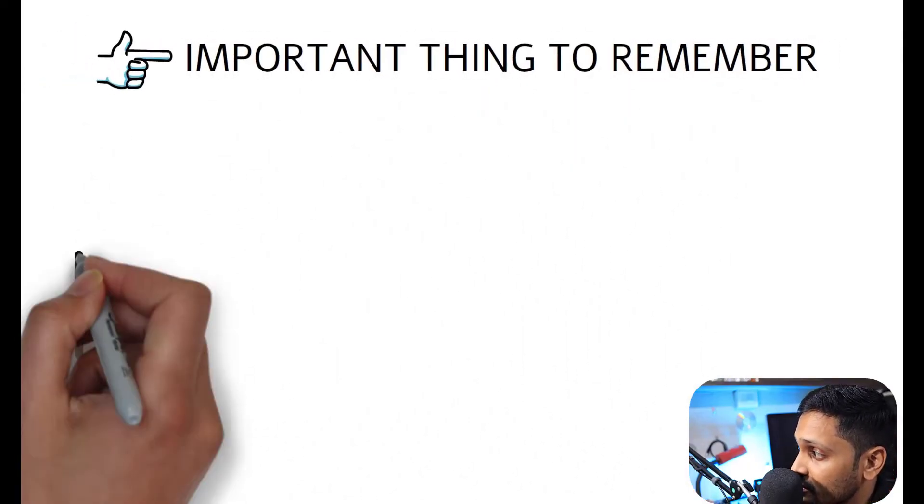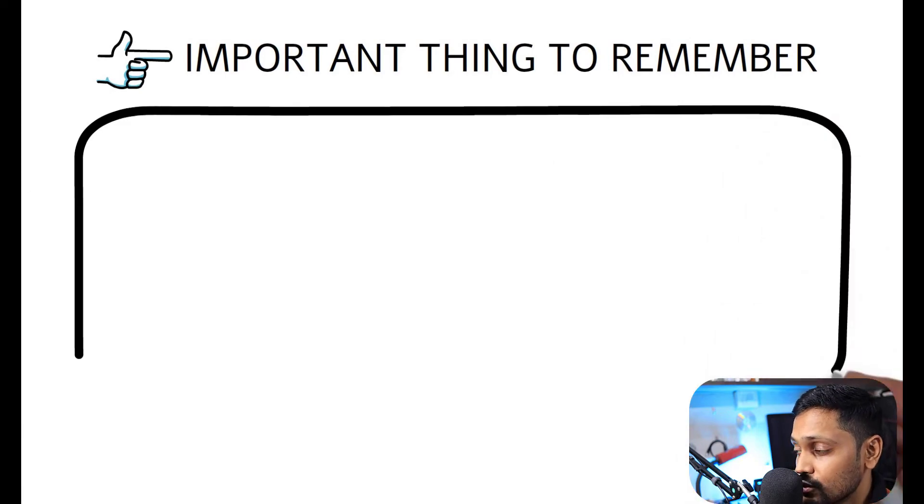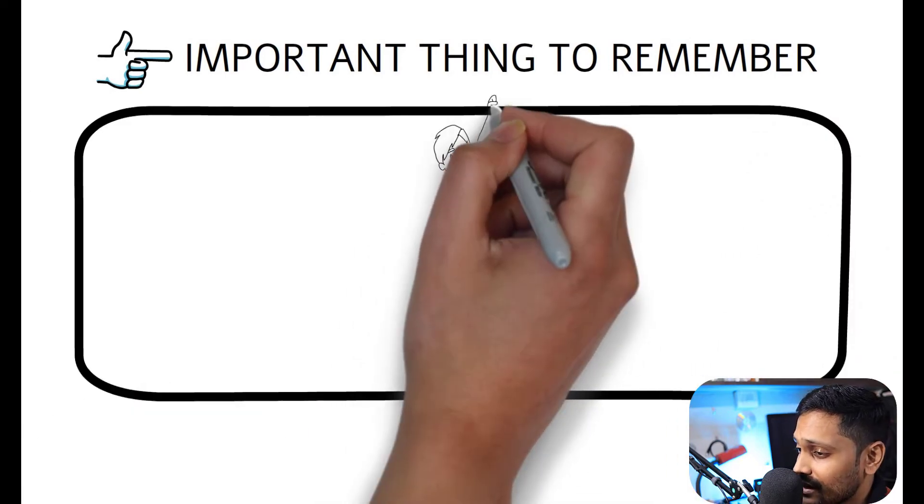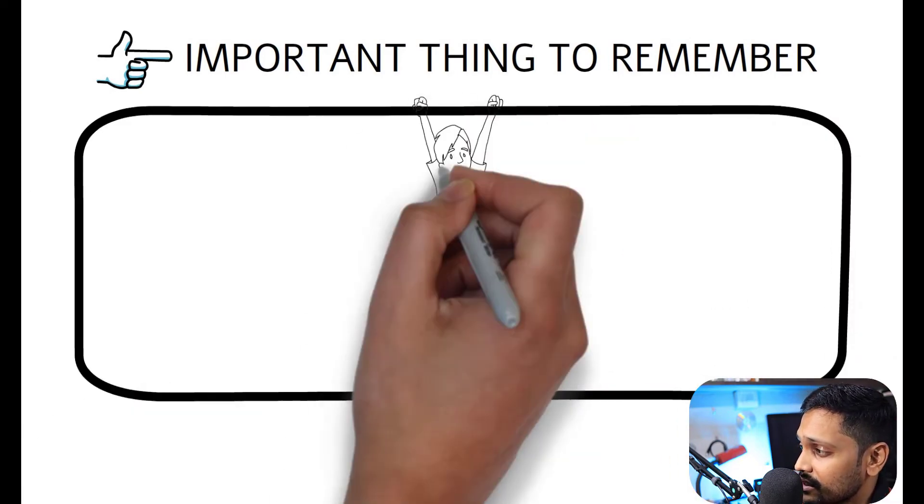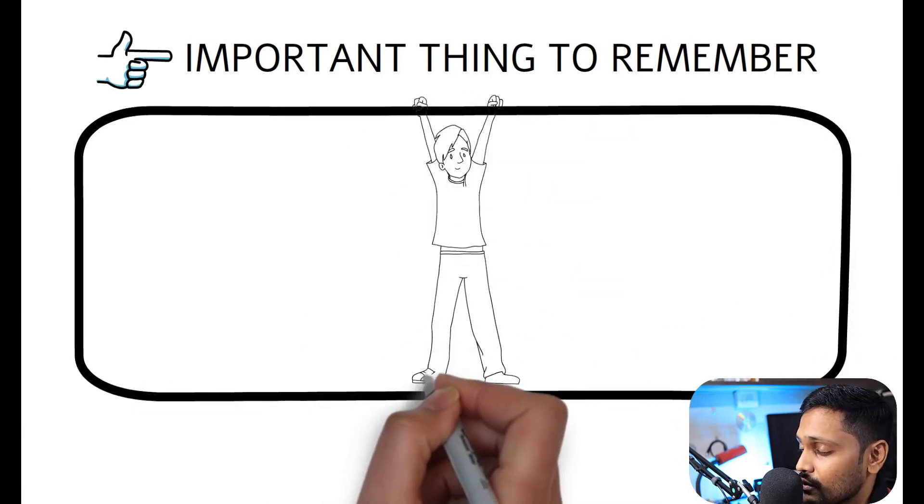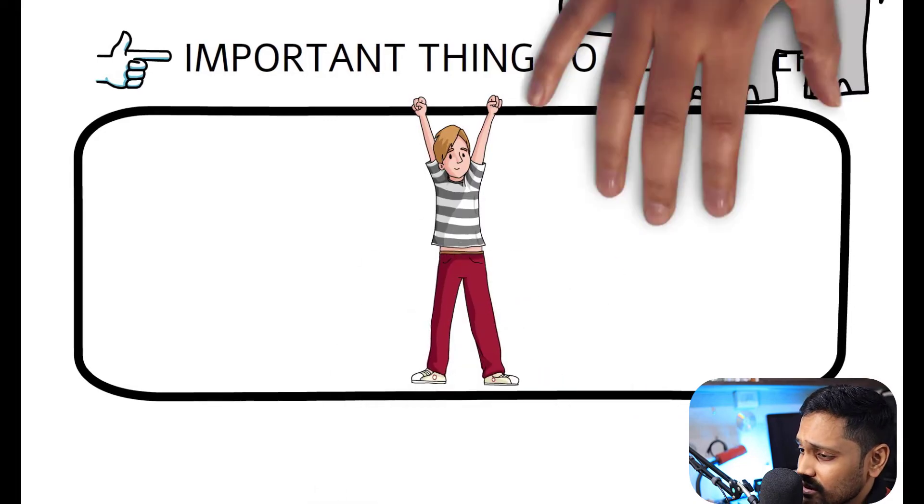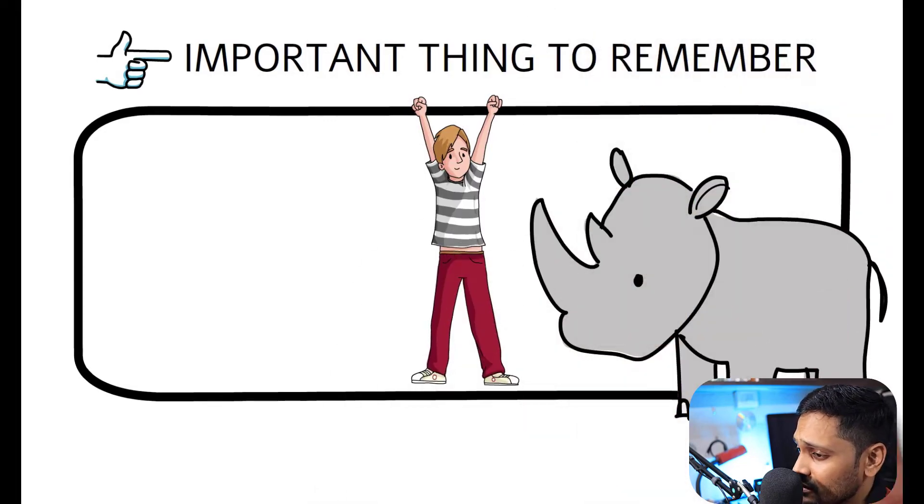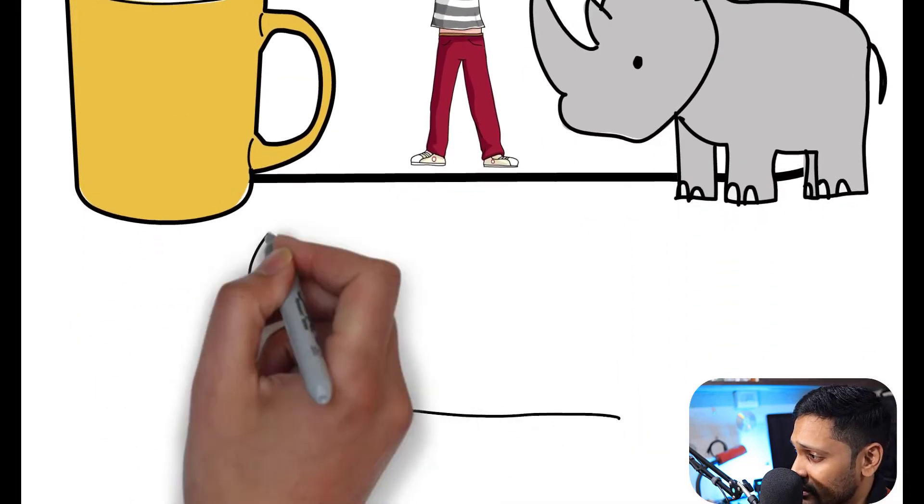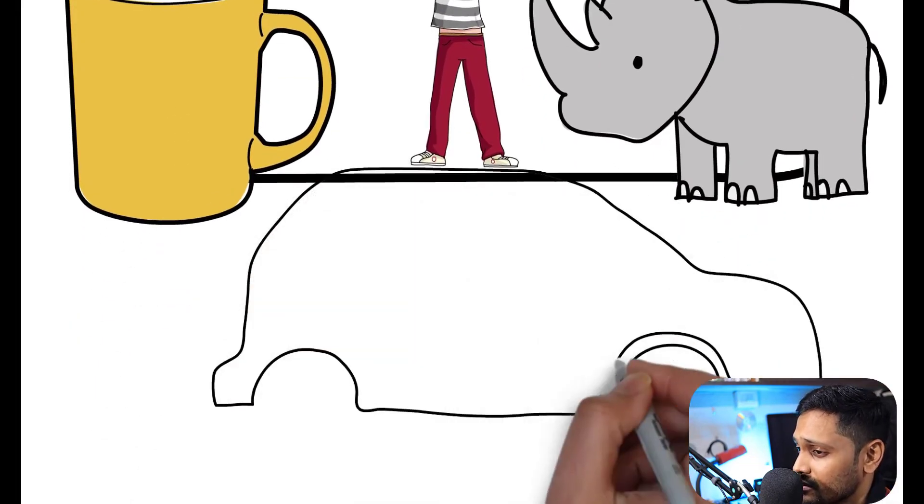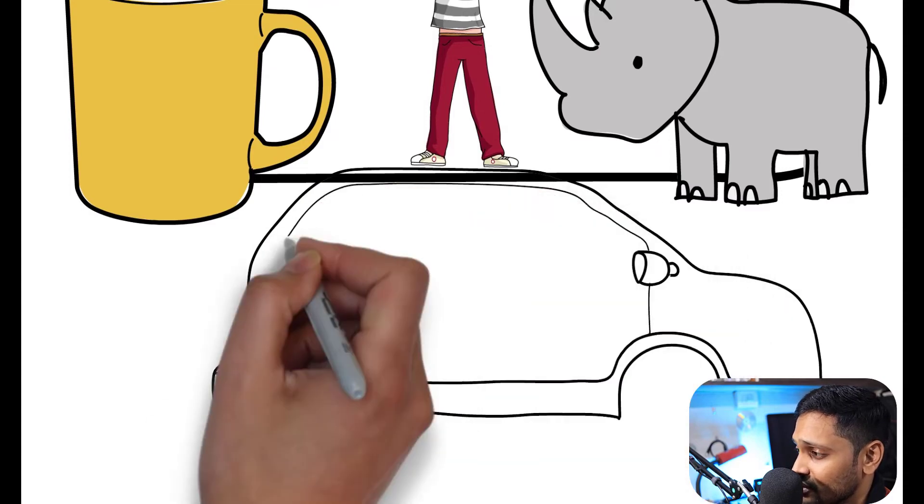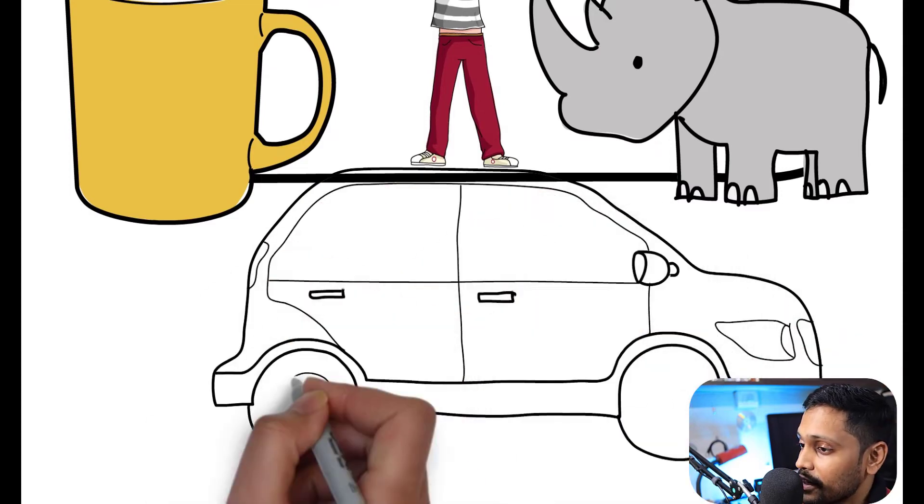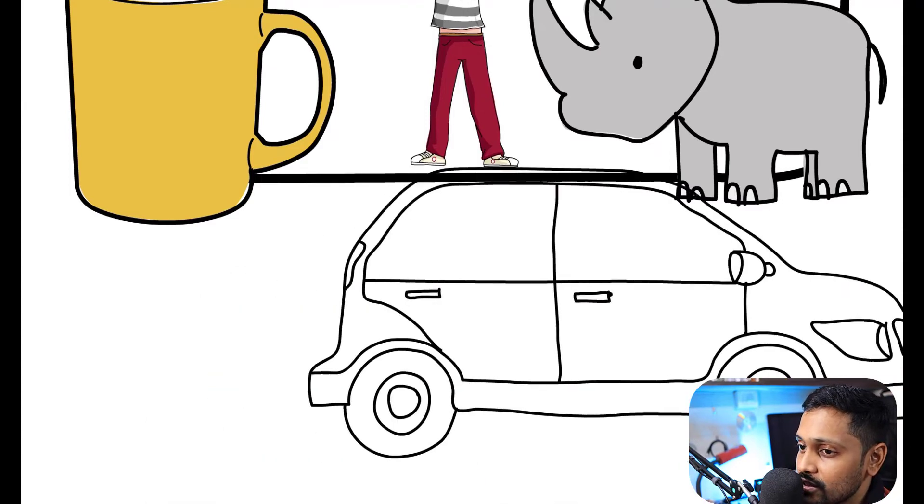Now one important thing to remember while using any of these AI powered background removal tools is that the images must have a clearly defined foreground object such as a person, animal, coffee mug, car, or any product. That's really important. Please keep that in mind before you start using these tools.